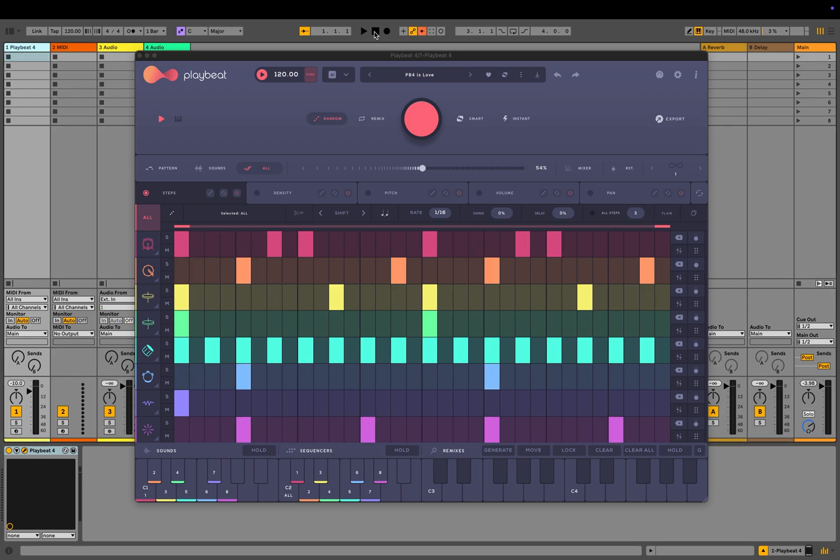These patterns and sounds are selected completely randomly from the sample pool. This can be helpful for coming up with new ideas.